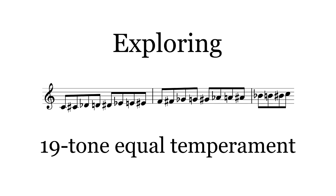Well, those are the intervals for 19-TET. Listing all of them may have been a bit tedious, but I hope you found something to think about. Next time, I'll begin to discuss putting these intervals together to make chords.